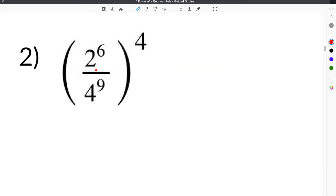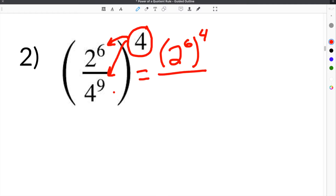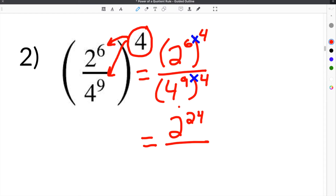Moving on to number 2, we're given 2 to the 6th over 4 to the 9th, raised to the 4th power. We take this exponent and distribute it to both terms inside the parentheses, rewriting it as 2 to the 6th raised to the 4th divided by 4 to the 9th also raised to the 4th. Multiplying: 2 to the 6 times 4 is 2 to the 24th, over 4 to the 9 times 4, which is 4 to the 36th. That is our solution.